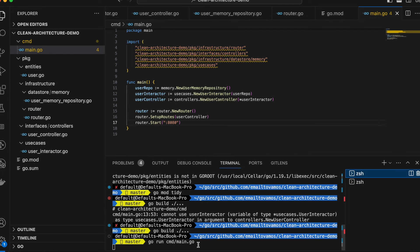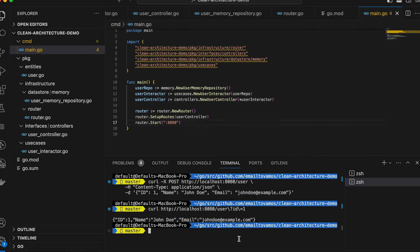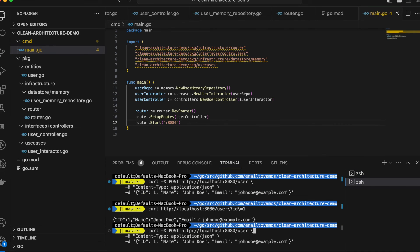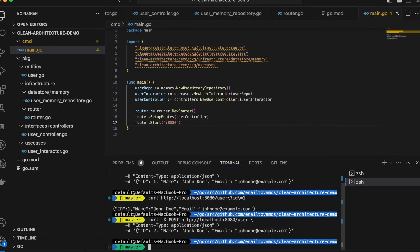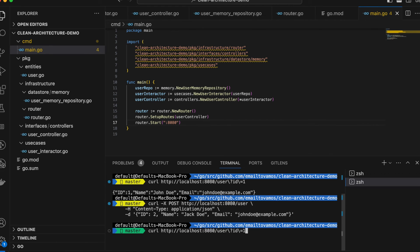I've already started the server. If we create a new user with ID two and name Jack, and then query it by ID equal to two, we can see it fetches it properly.